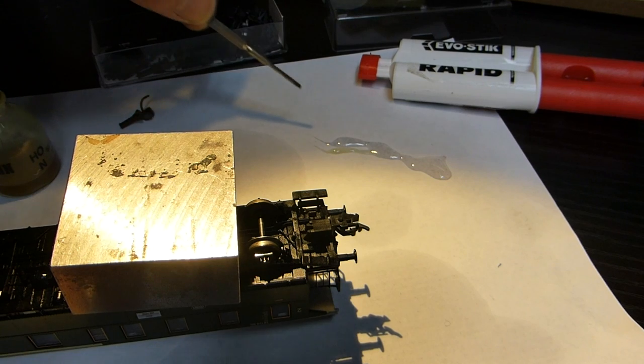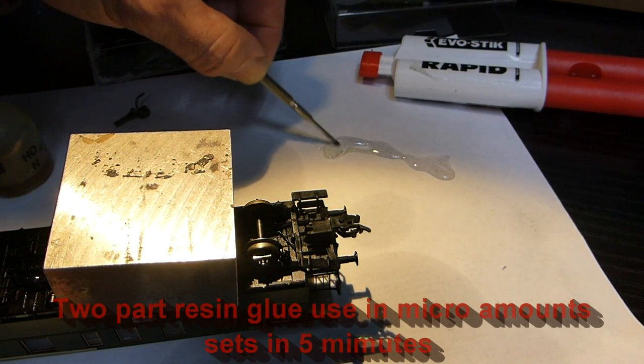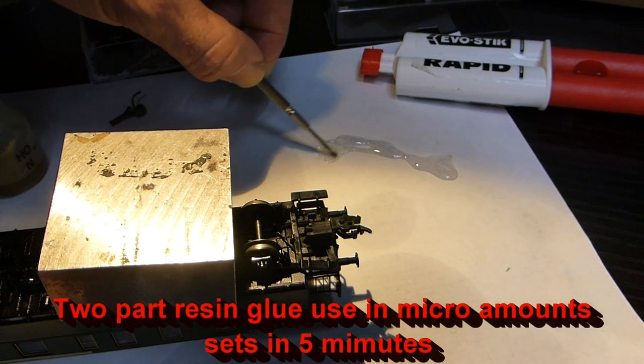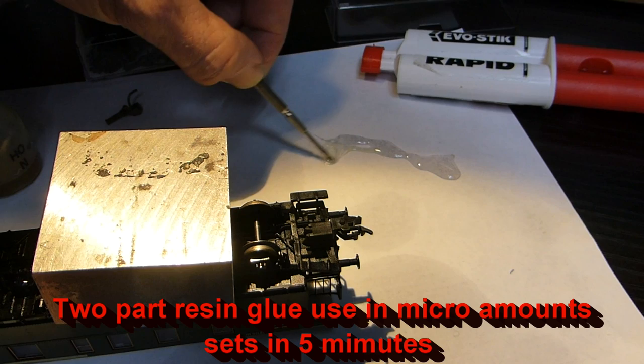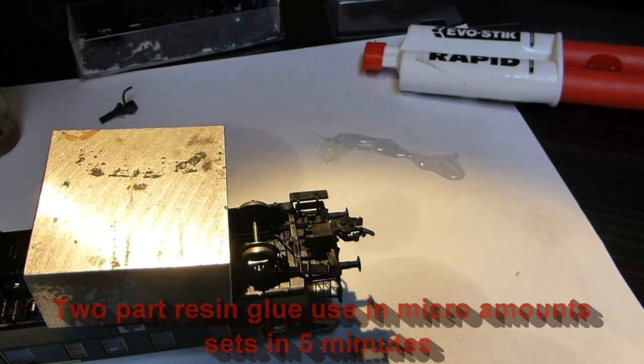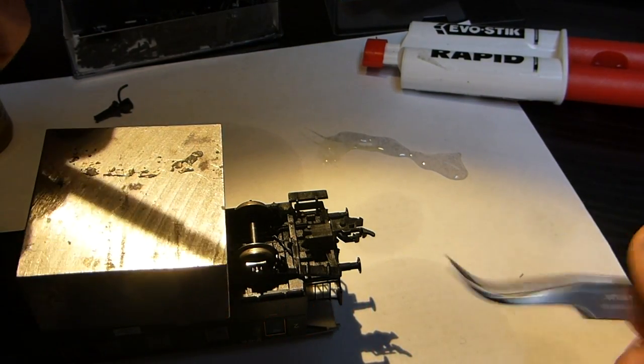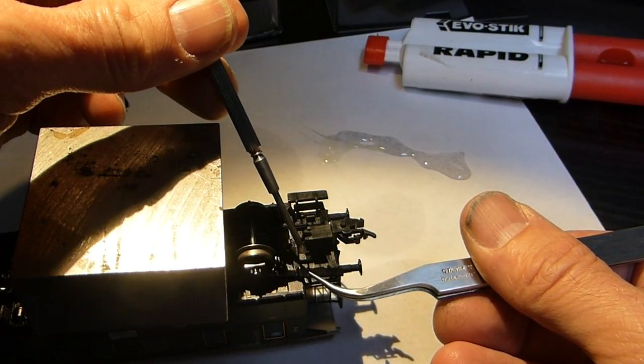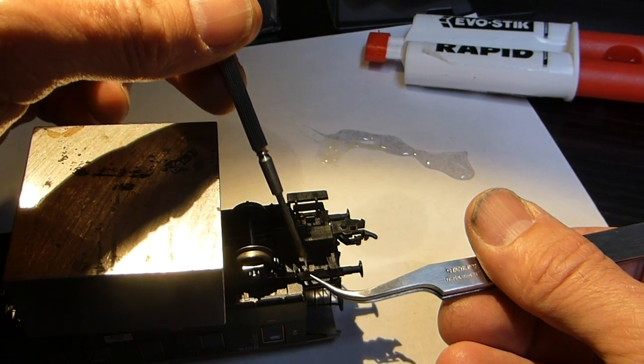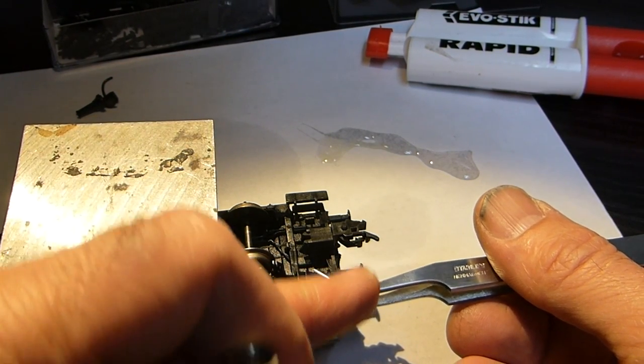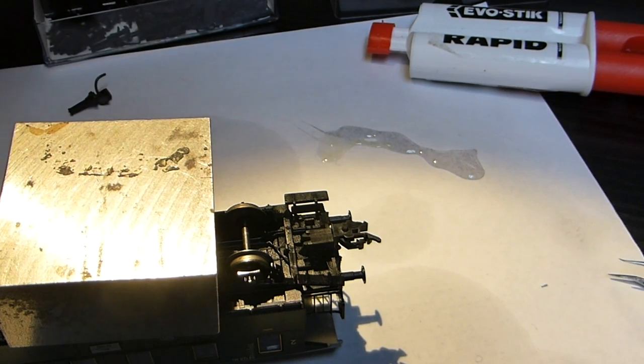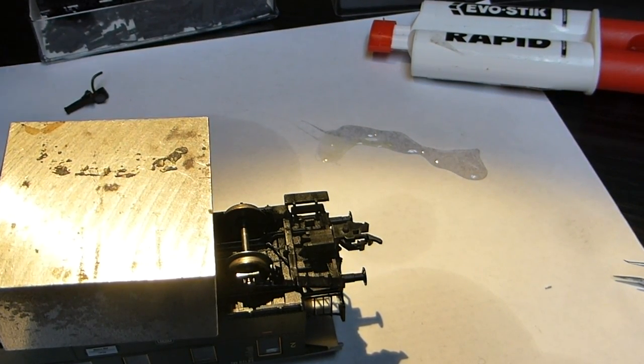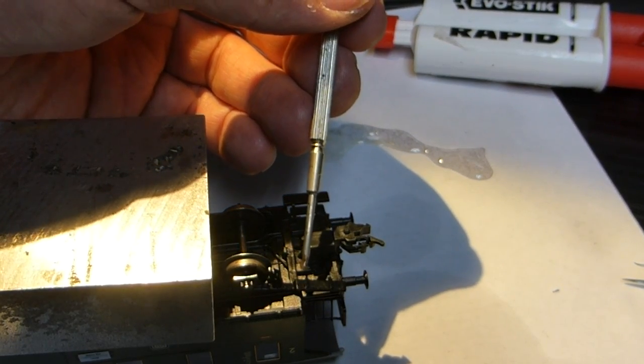Just going to use some Evo-Stik Rapid, really small amount, just for dabbing onto that. There's a slightly broken step which is here and I'm just going to dab a really small amount on there. Hold it in position.